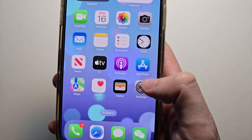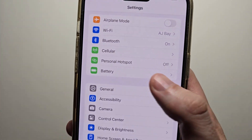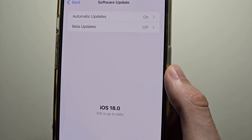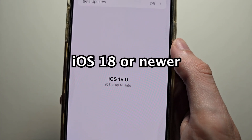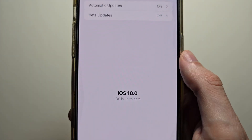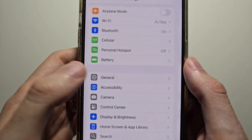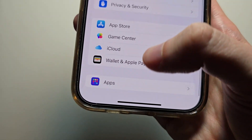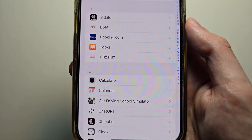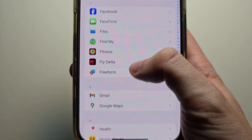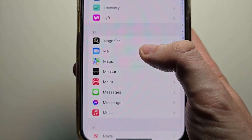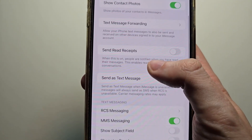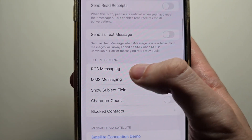Now to enable this, just go into your settings. Then go to General and Software Update — make sure you're on iOS 18 or newer. Then go to your main settings page, go all the way to the bottom and press Apps. Go and scroll down to Messages, then go down to RCS Messaging.